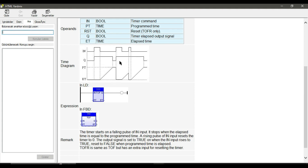This is why it is called an off delay timer. Note that if the elapsed time doesn't reach the preset time before the input turns on again, the output will not change, because as soon as the input turns on the elapsed time resets to 0.